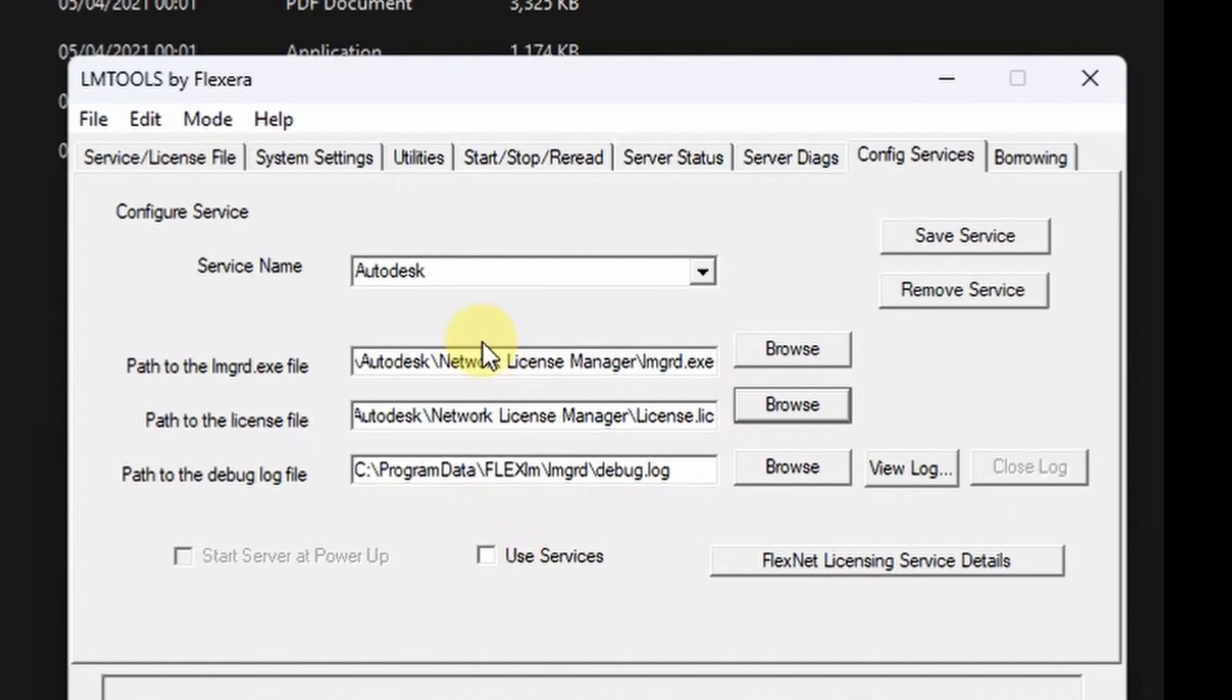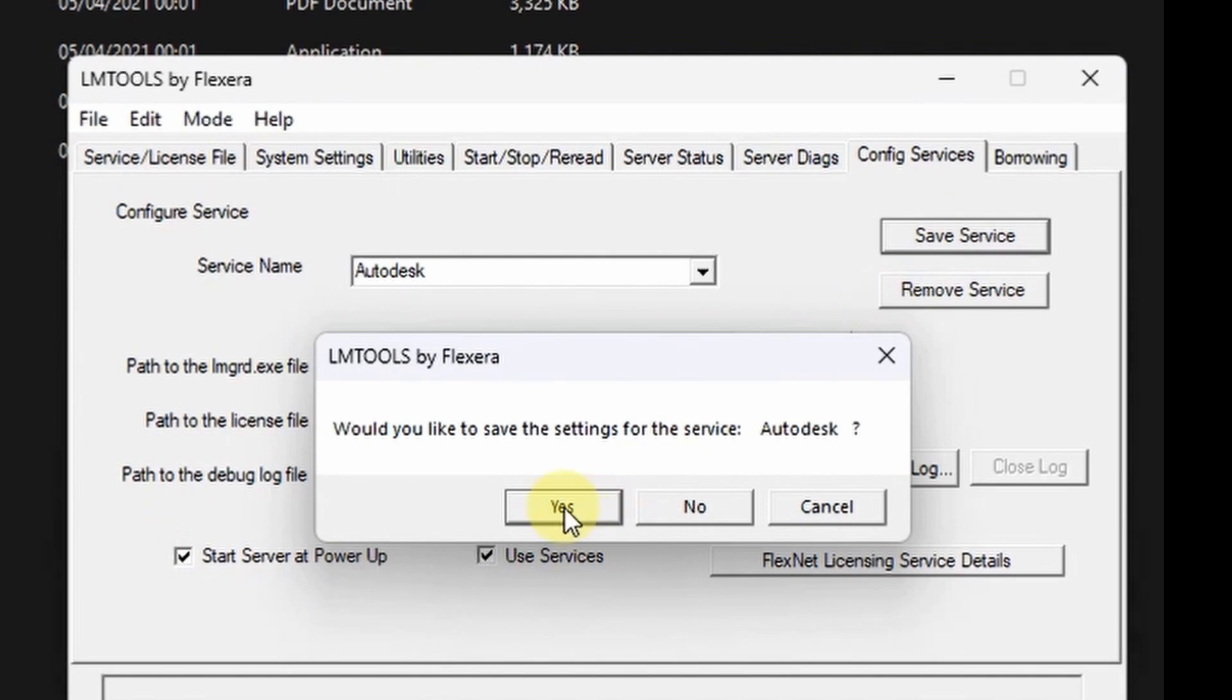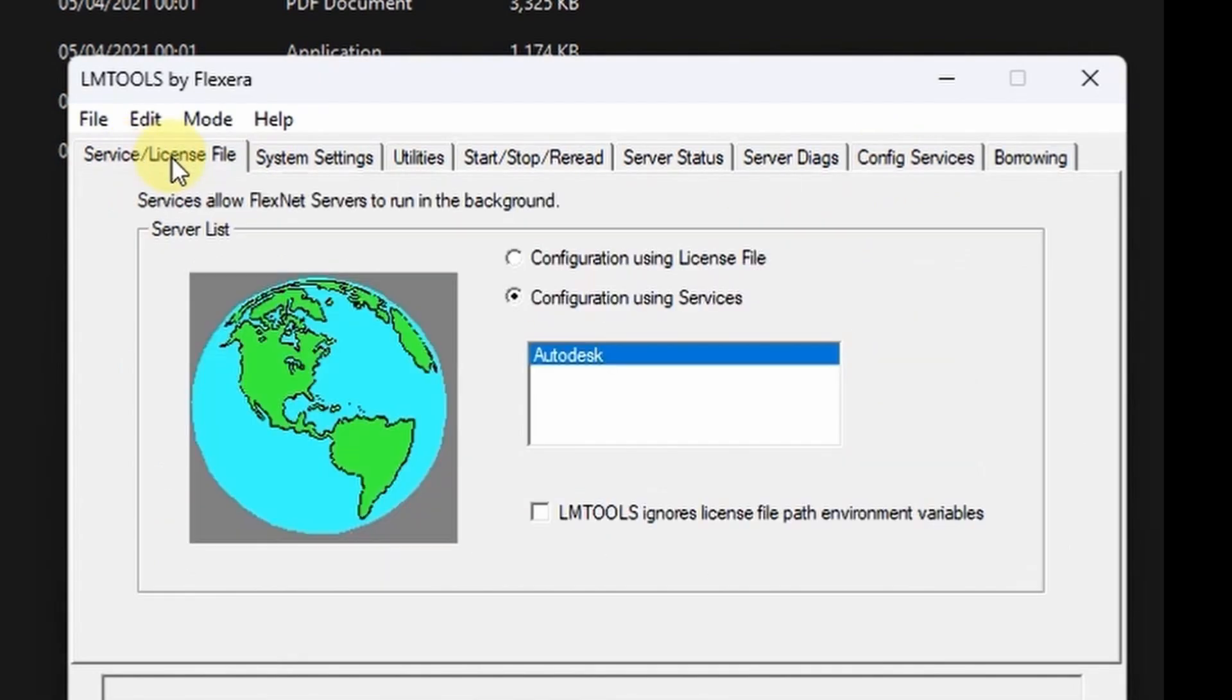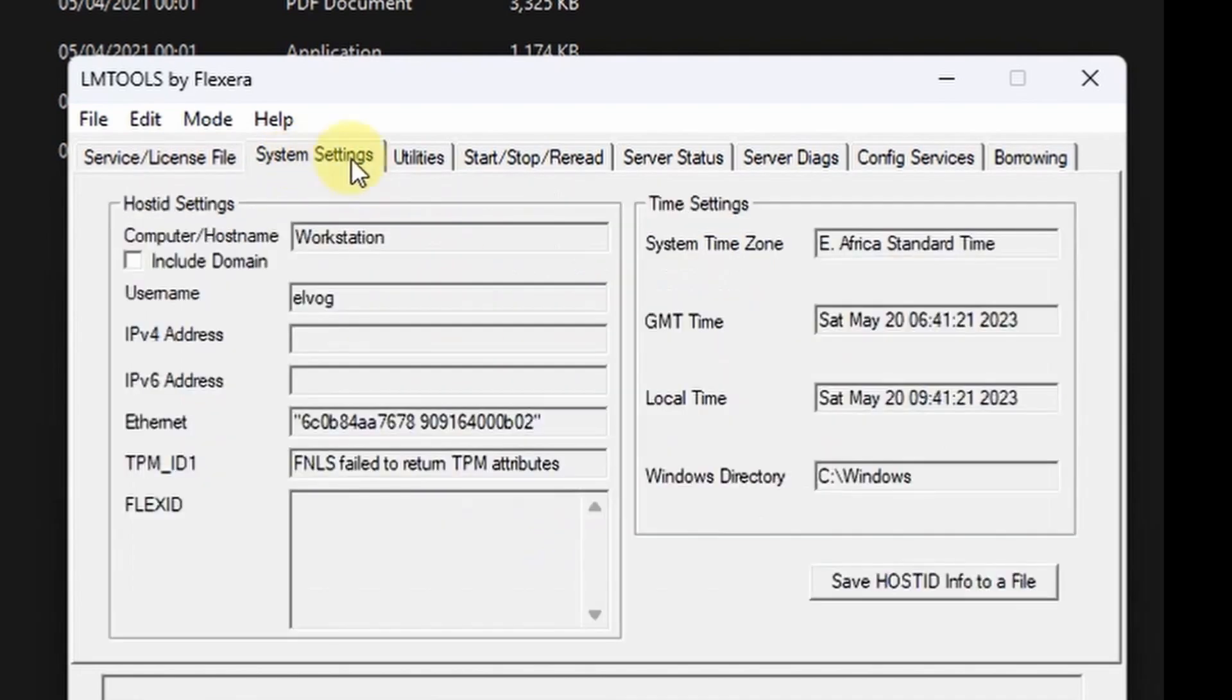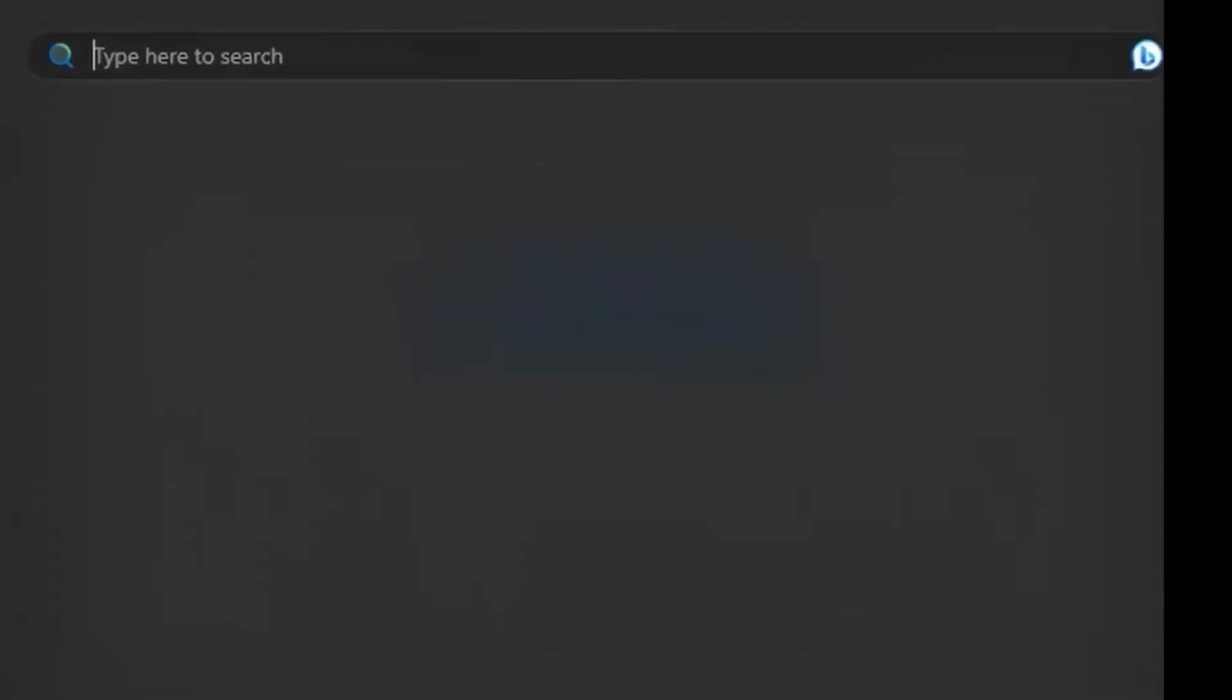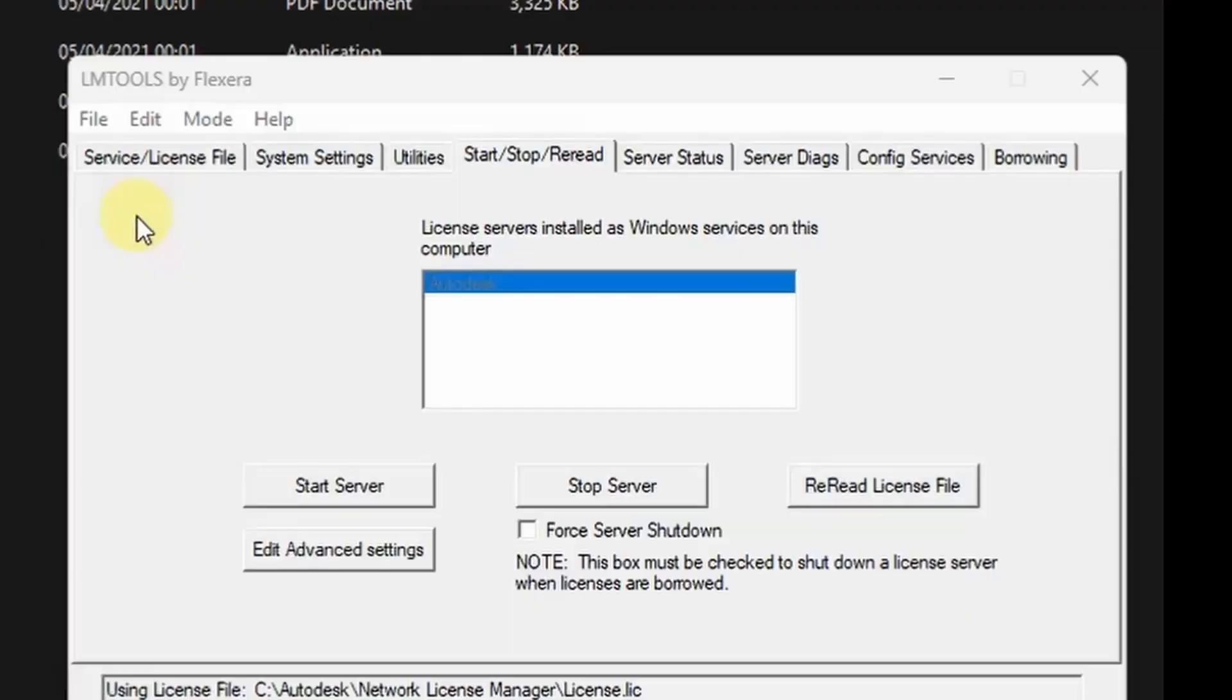Ensure the radio box for use service is checked and also start server at power up. Save the service. Ensure this box is checked. Then we want to be able to stop server, start server and read the license file, but first come to the services menu.